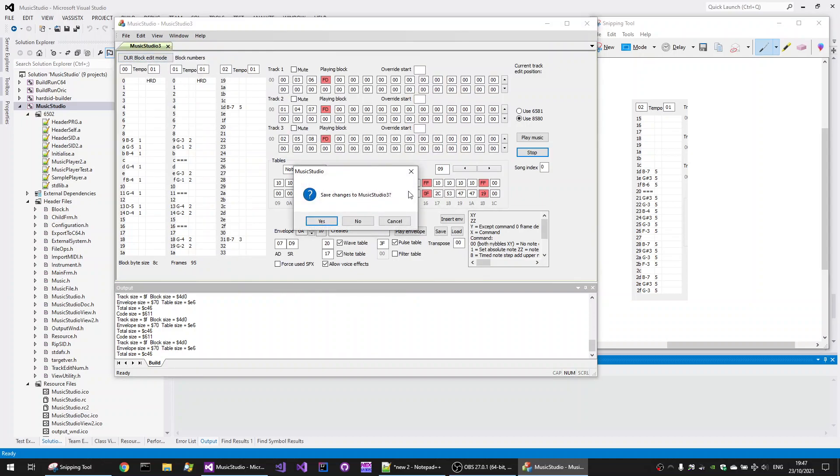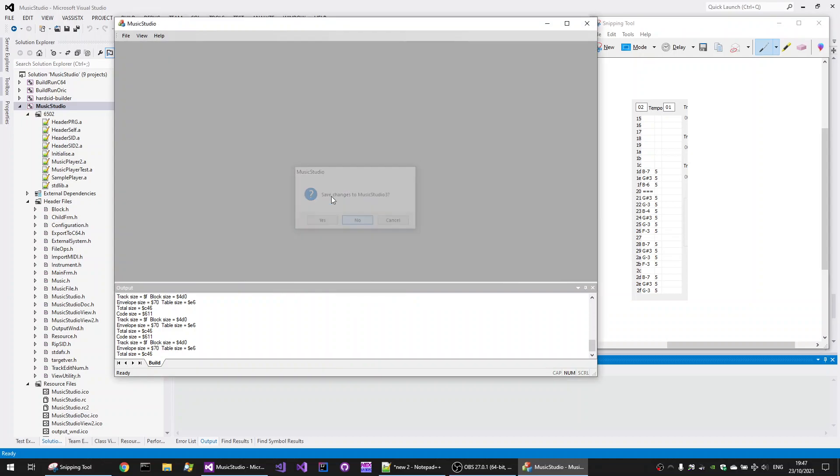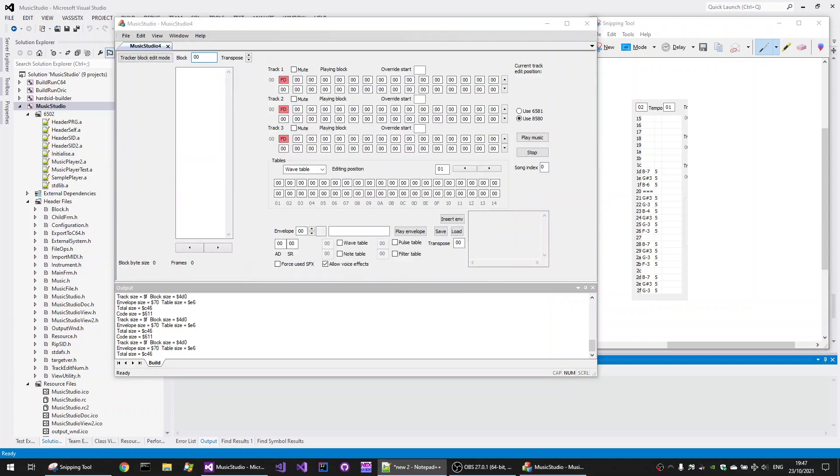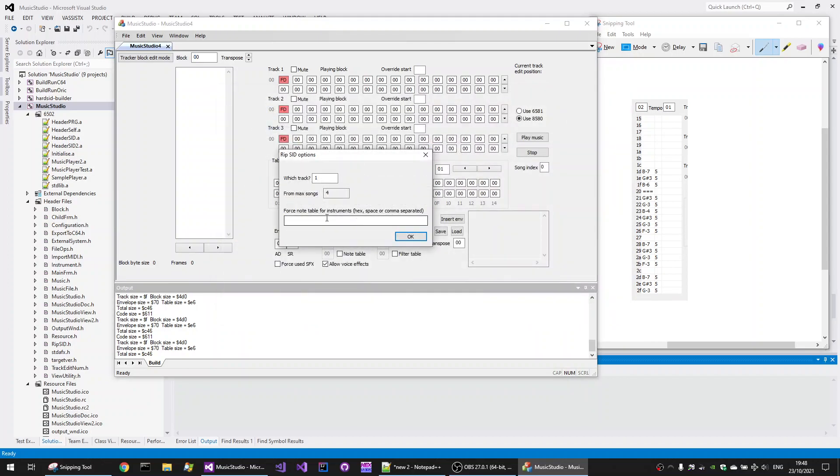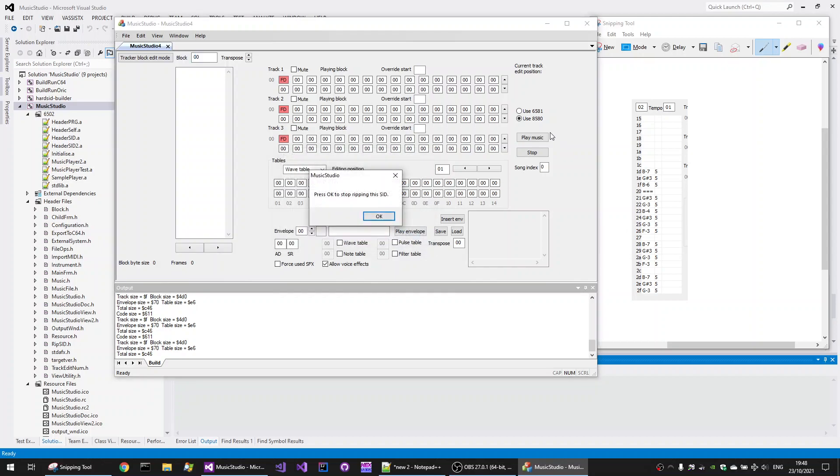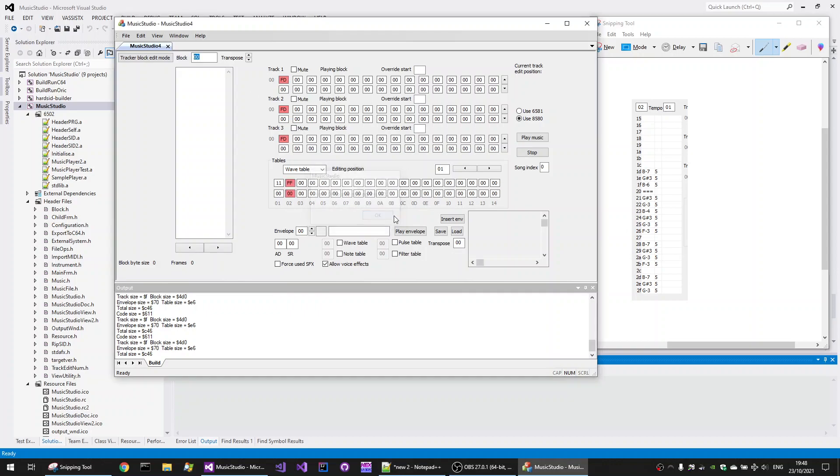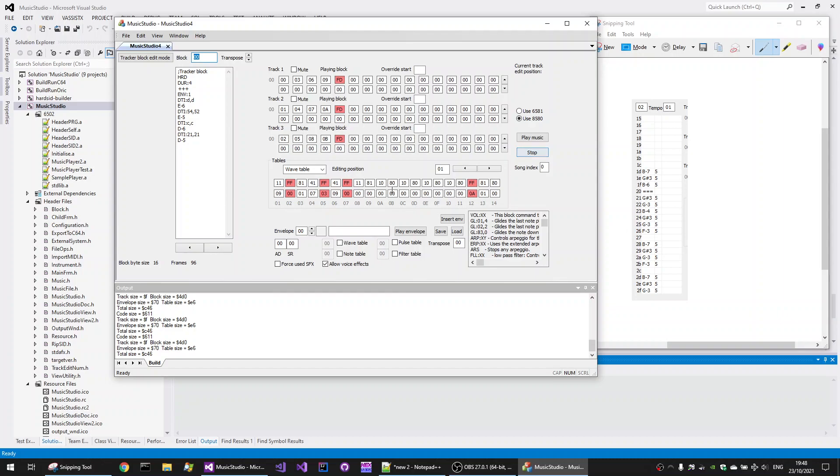Another example is with another of my favourite pieces of music done by Martin Walker from his music demo, which is Walker's Warbles. If we choose to rip SID for this one, and I open the file, we use the default options again, but with no forced table instrument. I just love that piece of music, it's nice and mellow, and it's got some wonderful melodies in it.